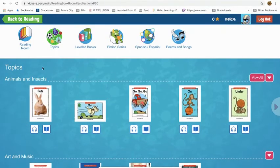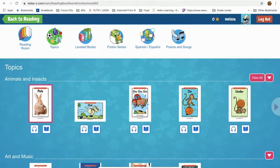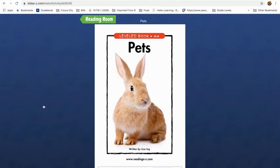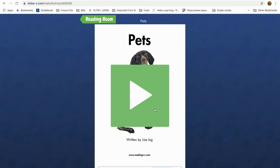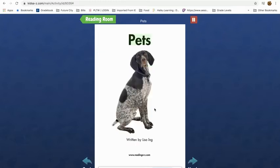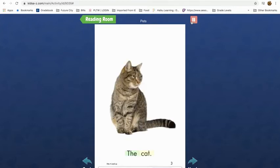So if I wanted to read this book on pets, I would click on it. It can read to me — "Pets! Written by Lisa Ng. The cat!"